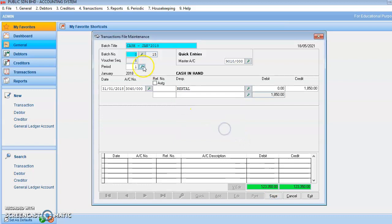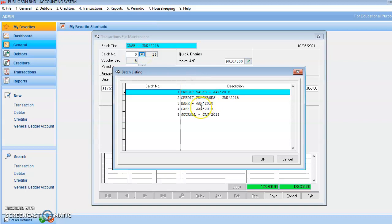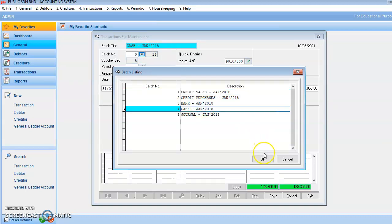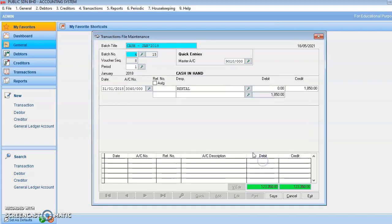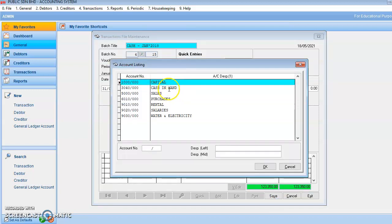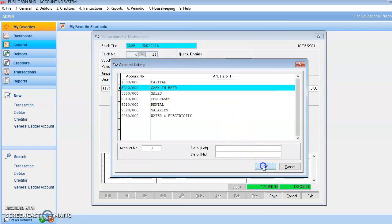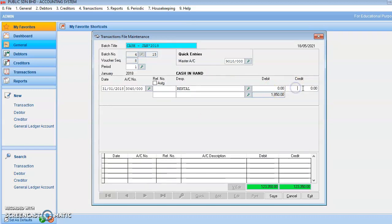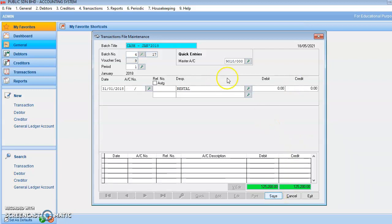And then you click save. Invalid batch number because you didn't put the batch number. So the batch number should be cash. And then save. Invalid account number — cash in hand. So in the credit side, 1850. Save. Okay, then you can save.